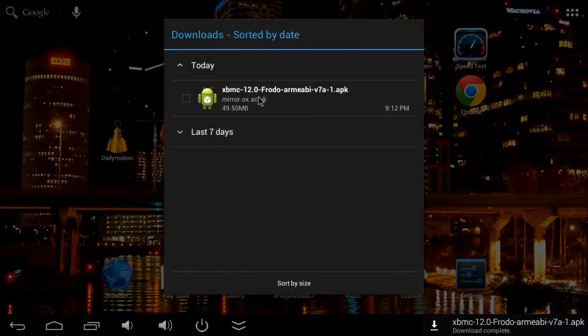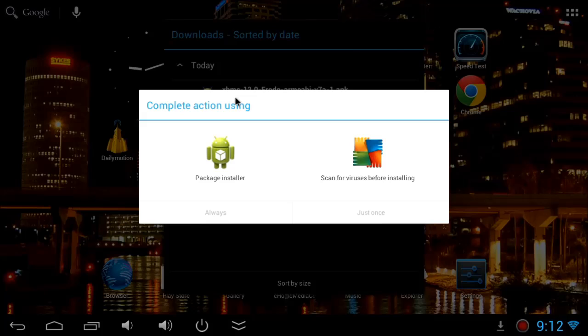You can see it's finished download now. Click on the download.apk. Now it will ask you what to do, complete the action. I have installed AVG. I'm going to go ahead and scan with the virus scanner.